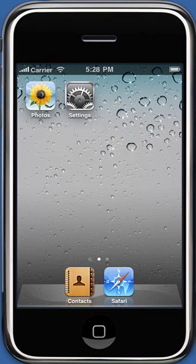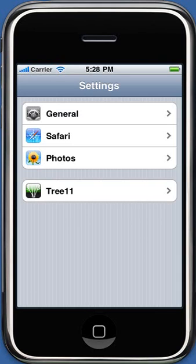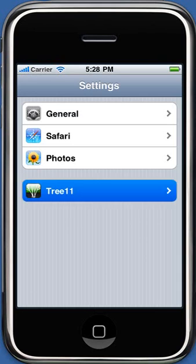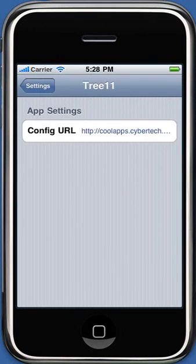Let's take a look at the application settings on the iPhone main screen. Tap on Settings, then tap on Tree 1.1. Here we see an entry for a URL which points to an XML file available on a public server. The application picks up configuration settings from this XML file and can be easily modified to suit your needs.